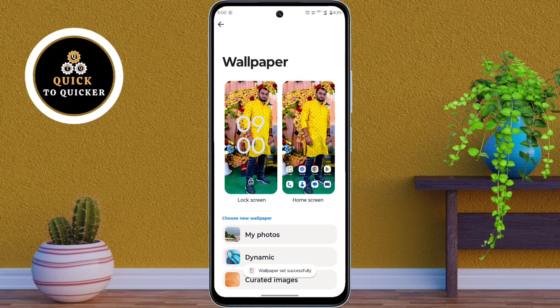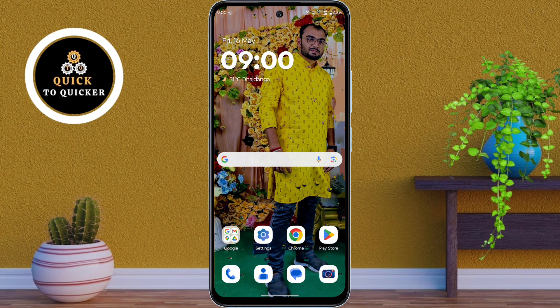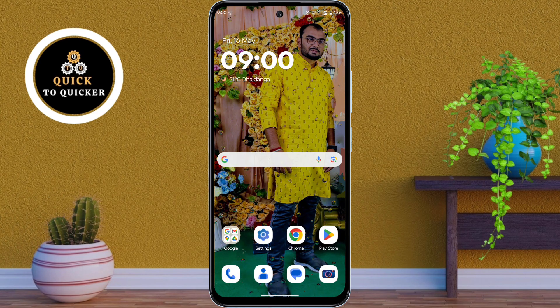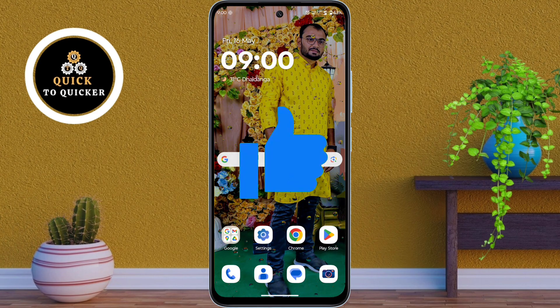Now your photo is set as an animated live wallpaper on your Motorola Moto Z5 5G. If you found this video helpful, please leave a like and don't forget to subscribe.